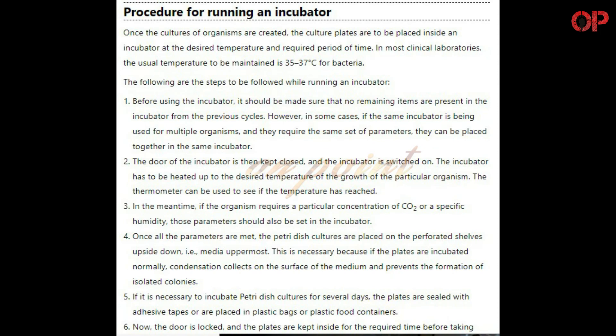Procedure for Running an Incubator: Once the cultures of organisms are created, the culture plates are to be placed inside an incubator at the desired temperature and required period of time. In most clinical laboratories, the usual temperature to be maintained is 35 to 37 degrees Celsius for bacteria. Step 1: Before using the incubator, it should be made sure that no remaining items from the previous cycles are present. However, if the same incubator is being used for multiple organisms requiring the same set of parameters, they can be placed together. Step 2: The door of the incubator is then kept closed and the incubator is switched on.